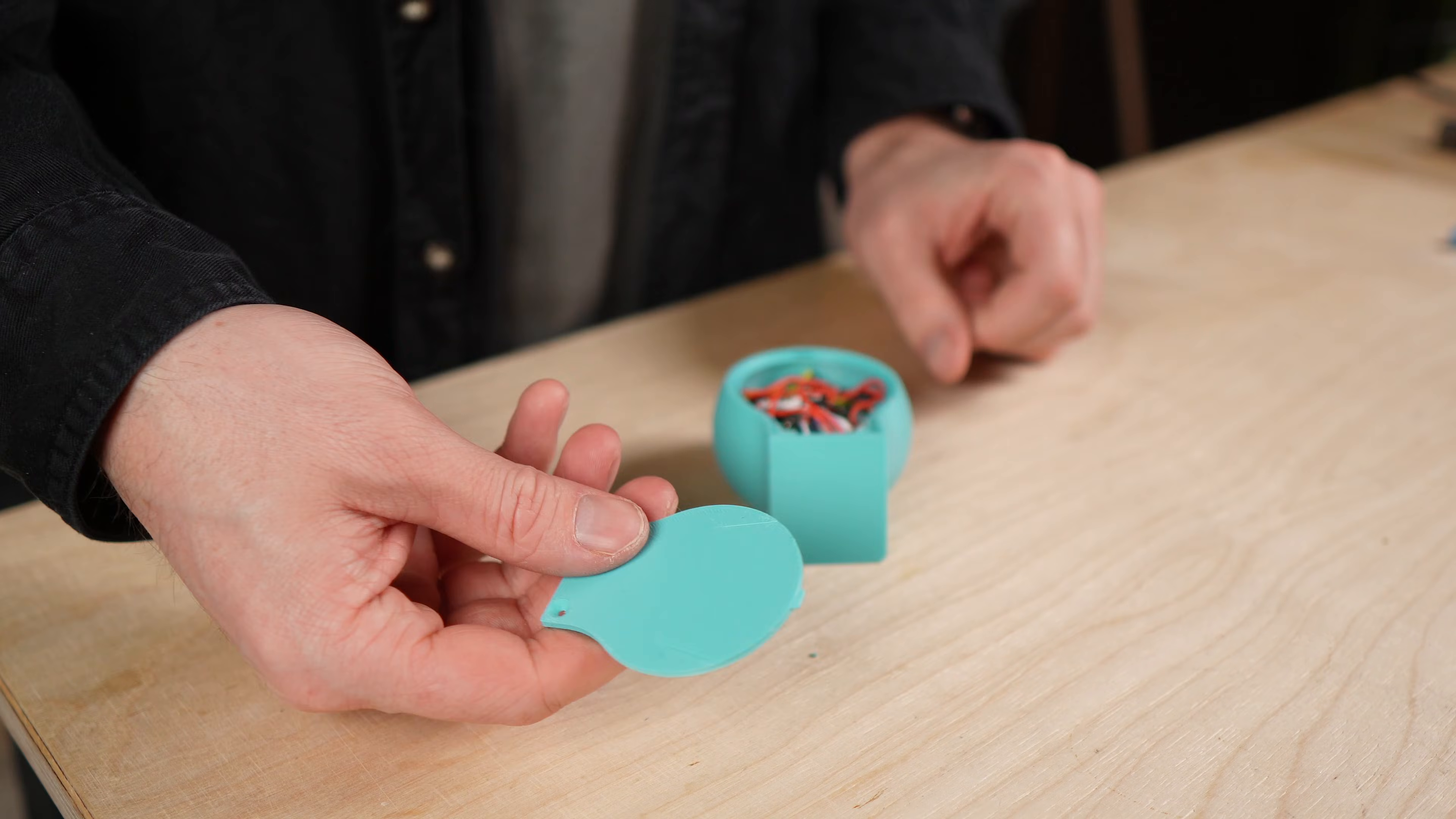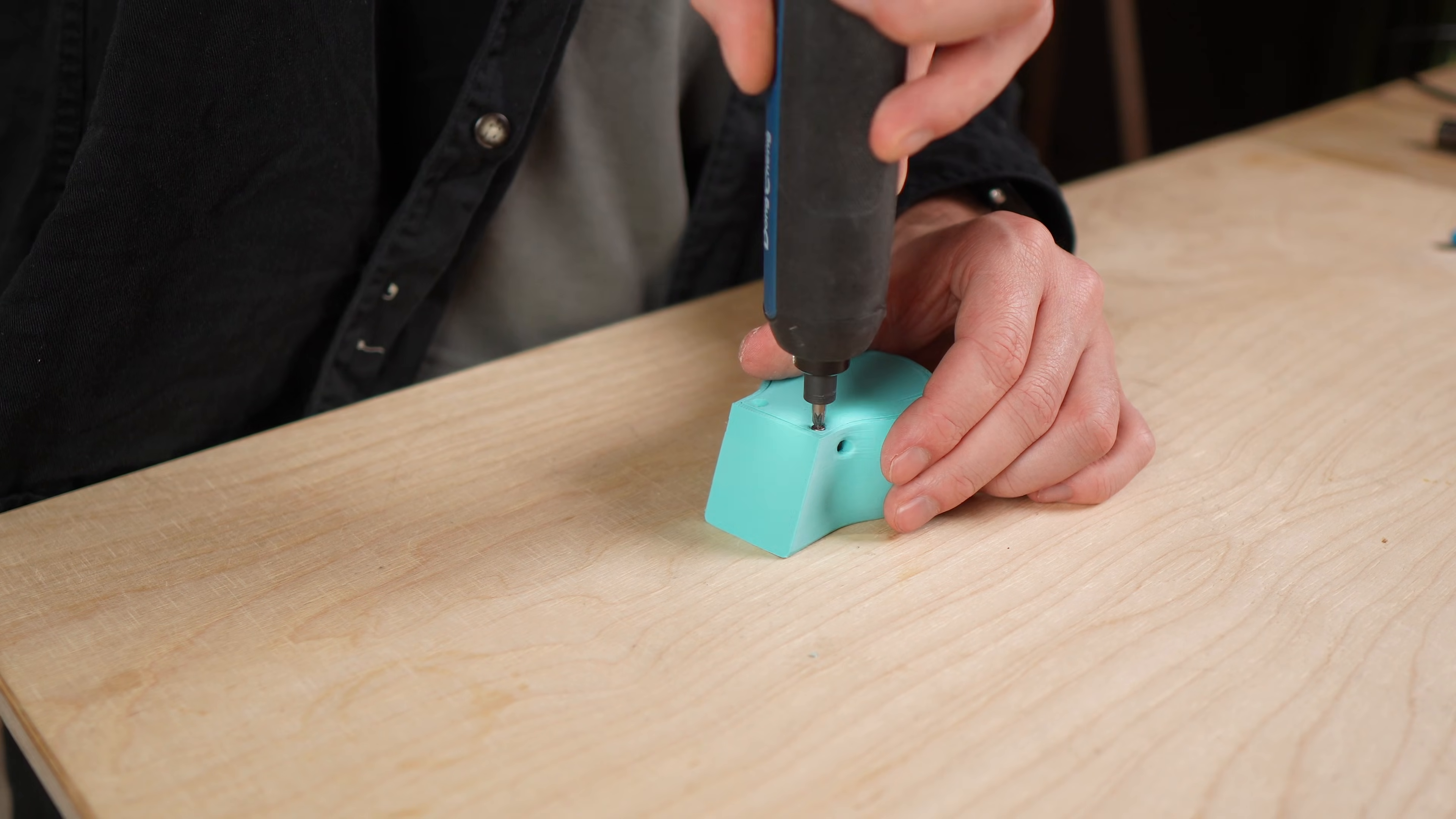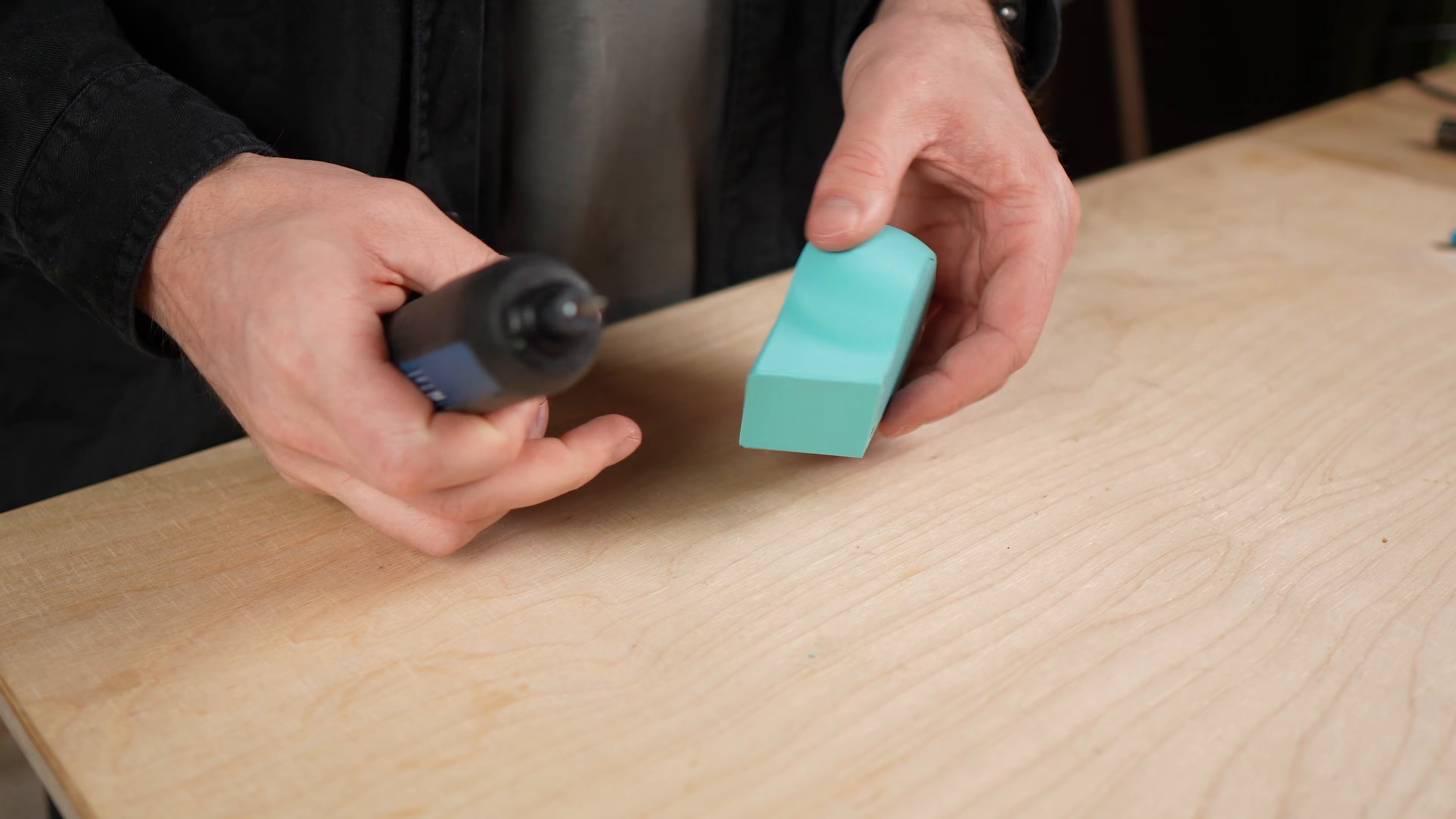Once everything is working, the support underneath the Pico can be removed, the Pico can be fixed in place and the back plate of the enclosure can be mounted.